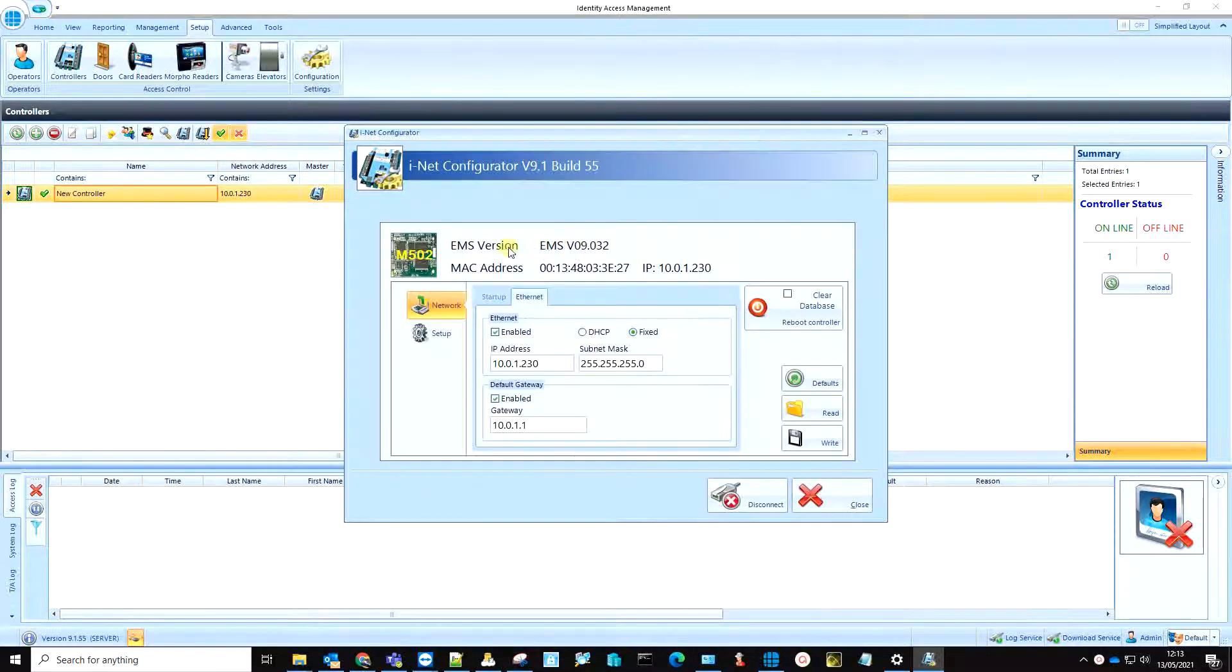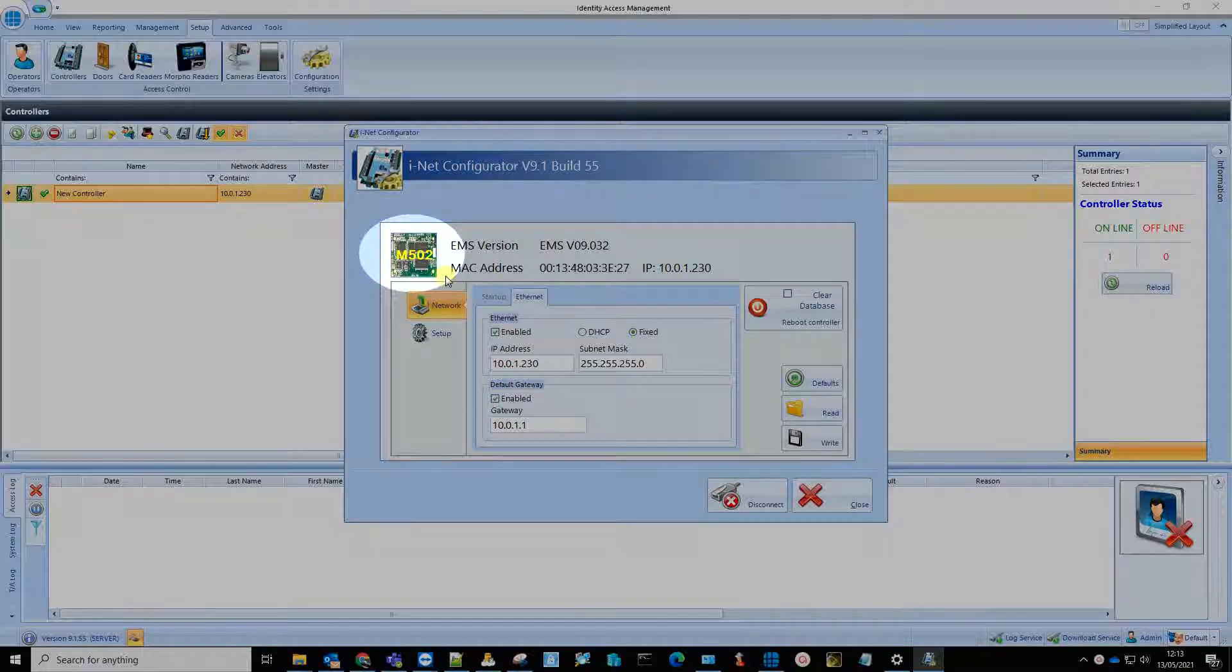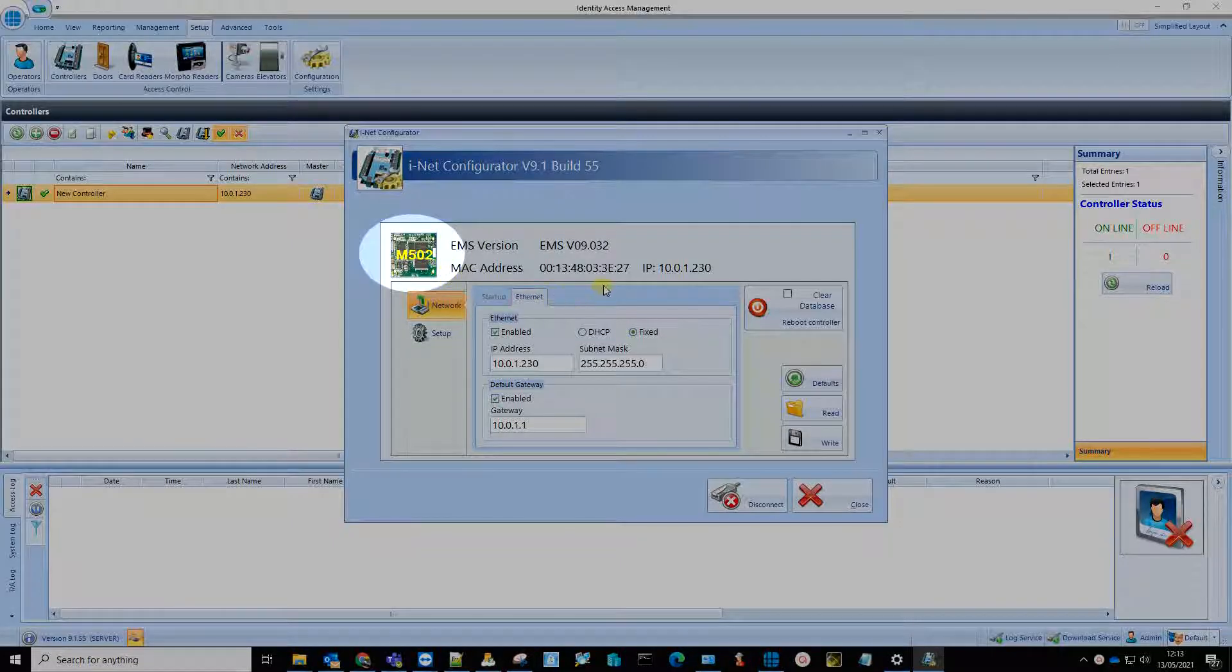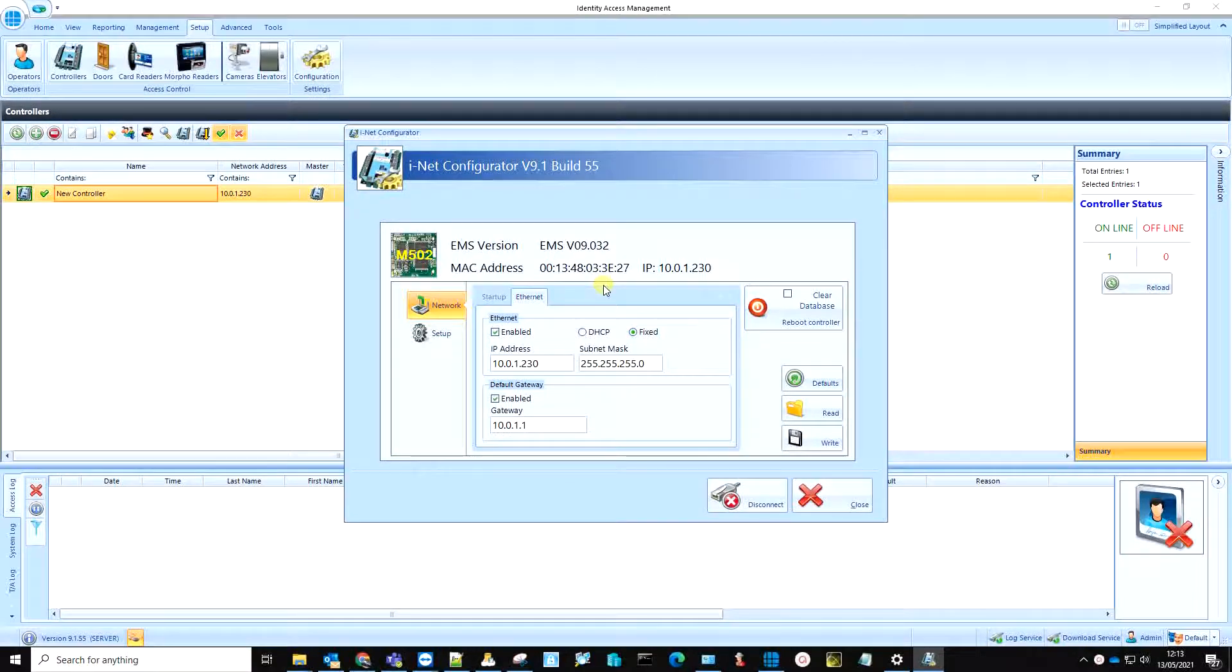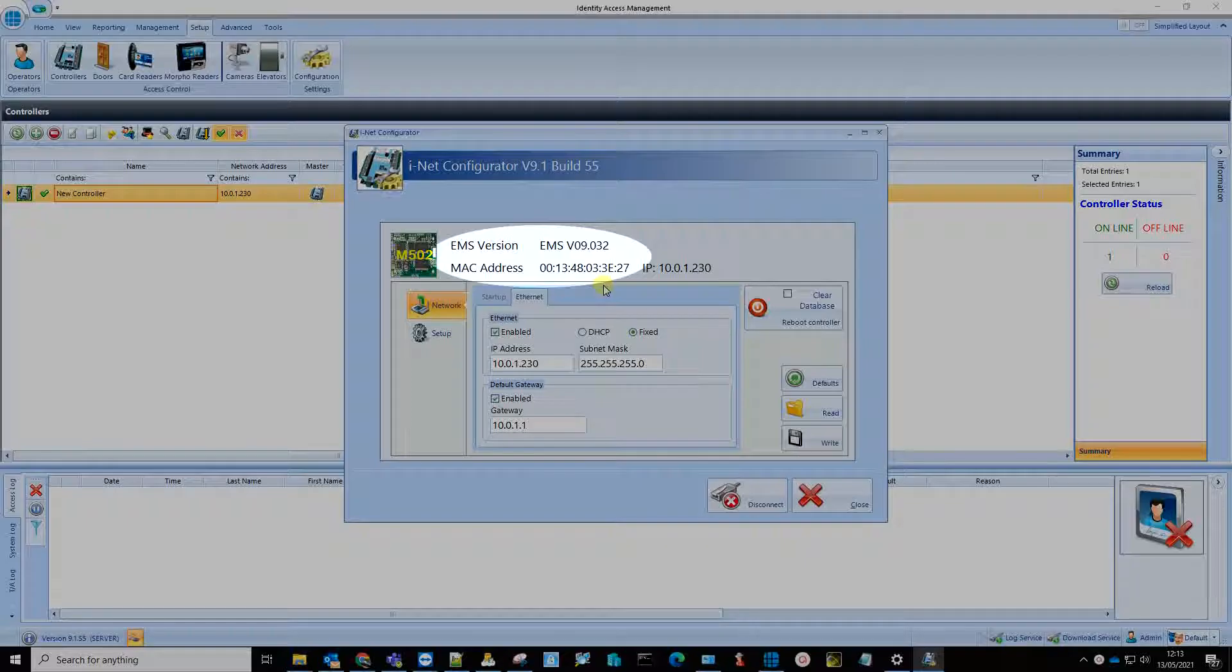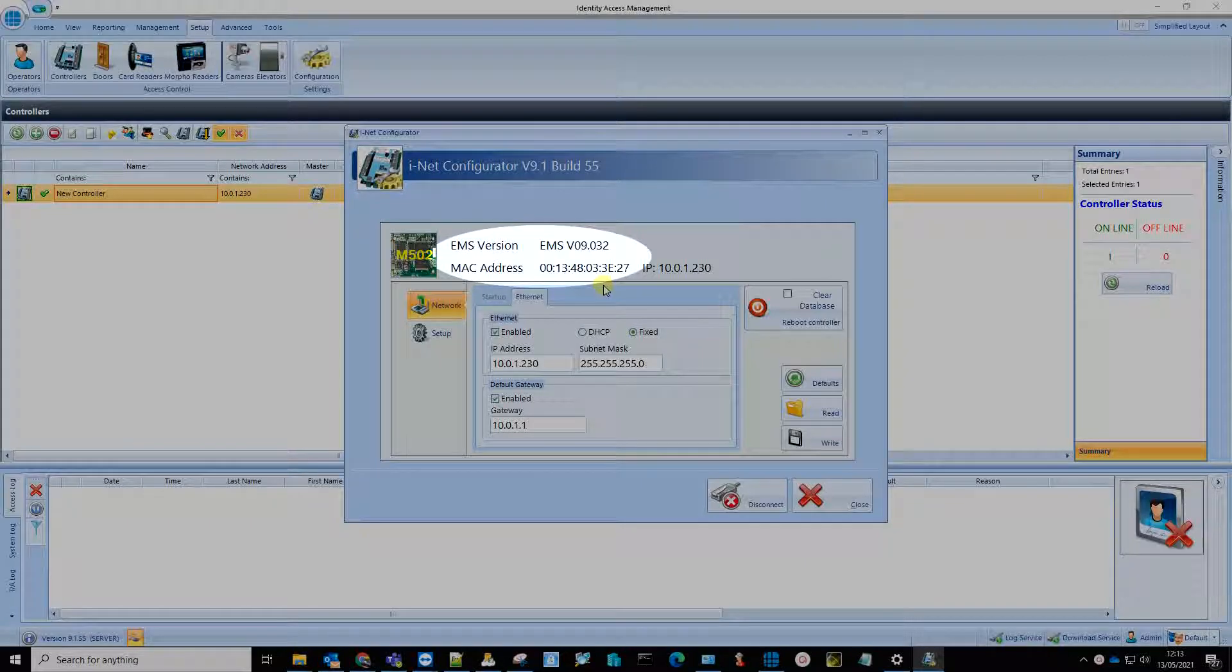Once the connection is established, you will see the processor version of the iNet, which in this case is an M502 processor. You will also see the firmware EMS version and controller MAC address.